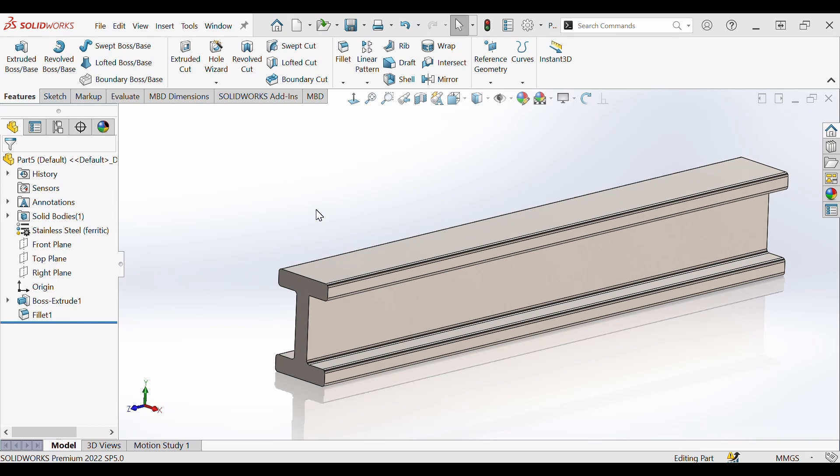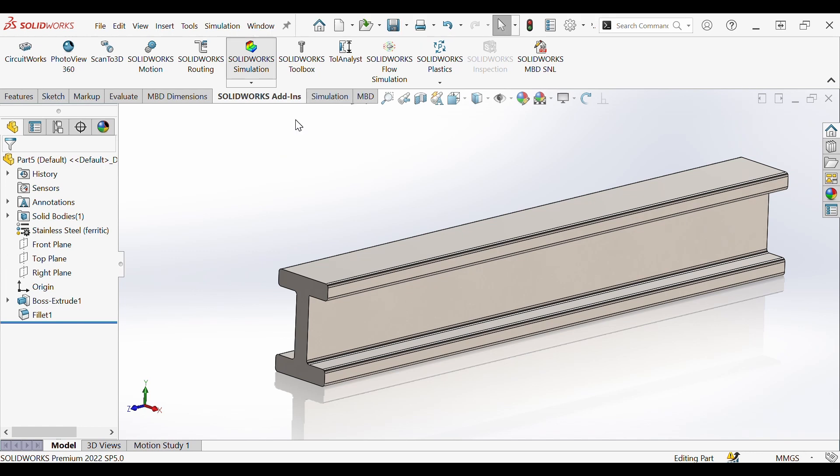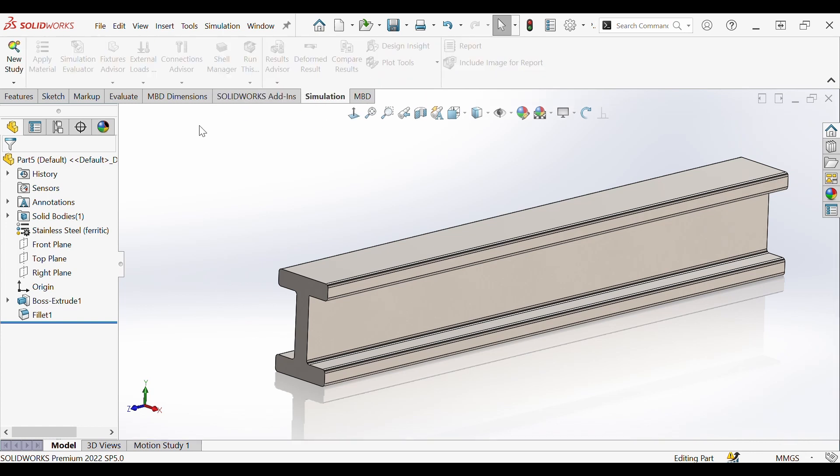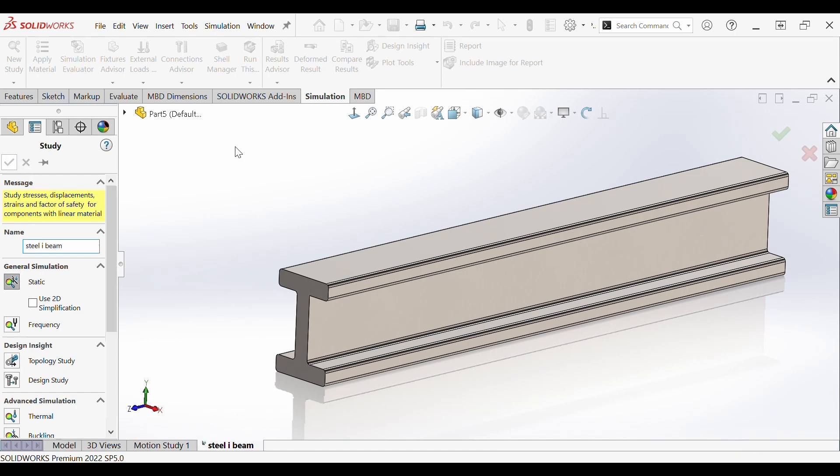To start setting up our simulation settings we are going to first load our simulation suite by going to SOLIDWORKS add-ins and clicking simulation. We'll give it a minute here to load the simulation tab. Now that simulation is loaded we will see this tab. We're going to click here and go to new study. In this demonstration we're doing static so we're going to leave it and we can give it a name if we would like to begin the simulation.